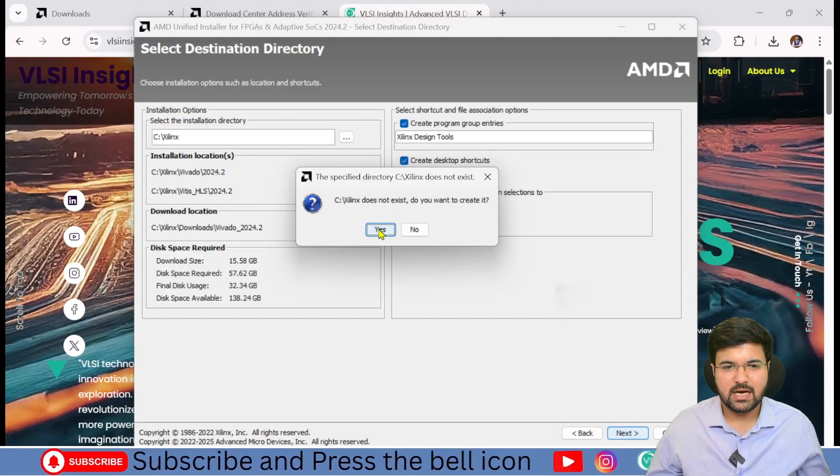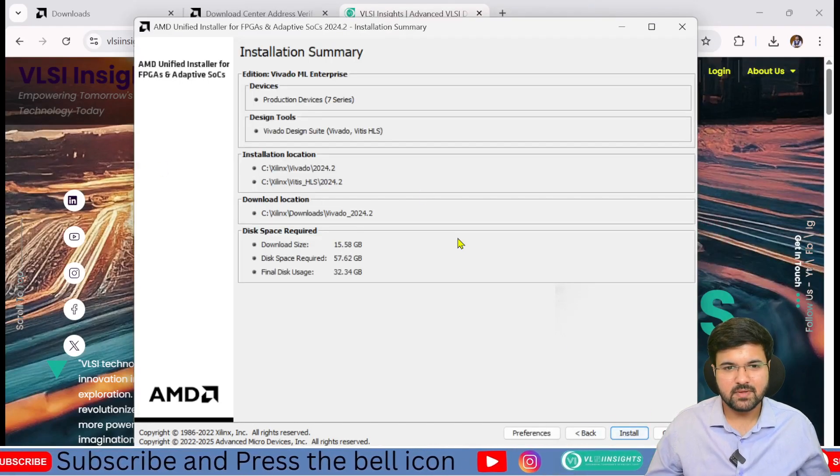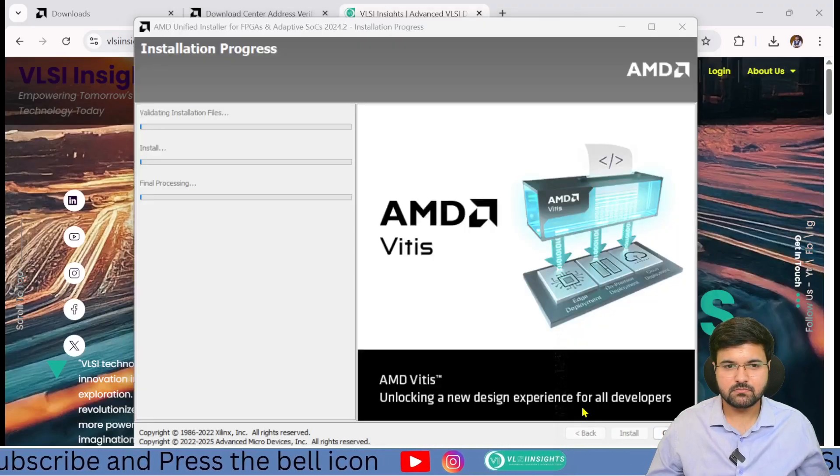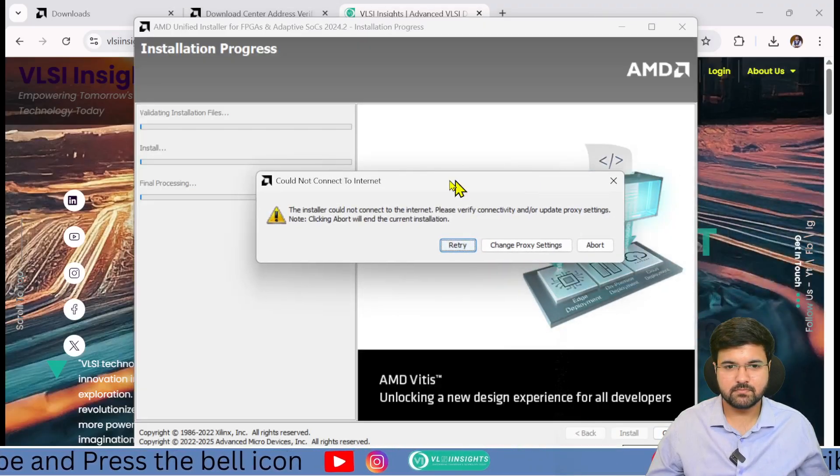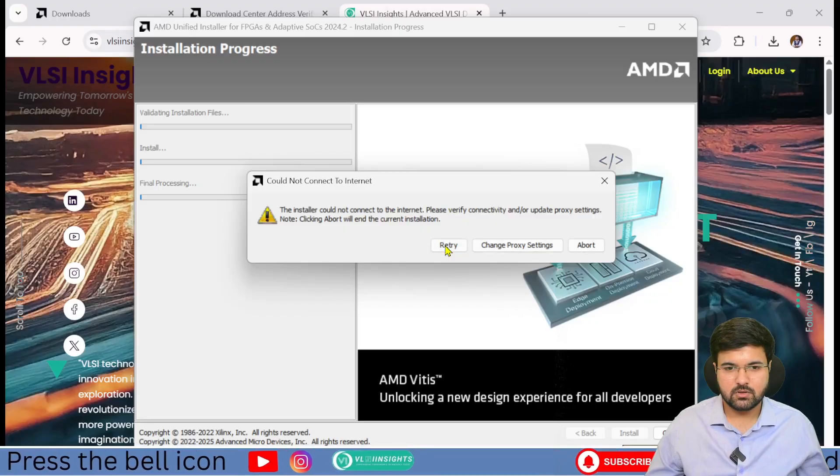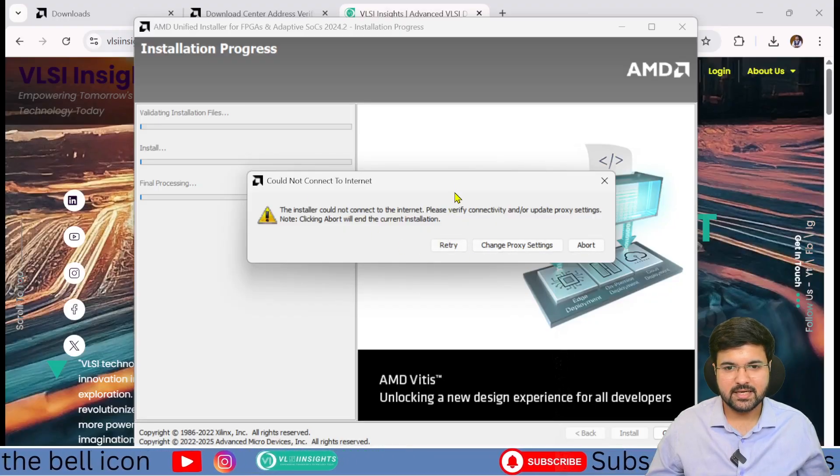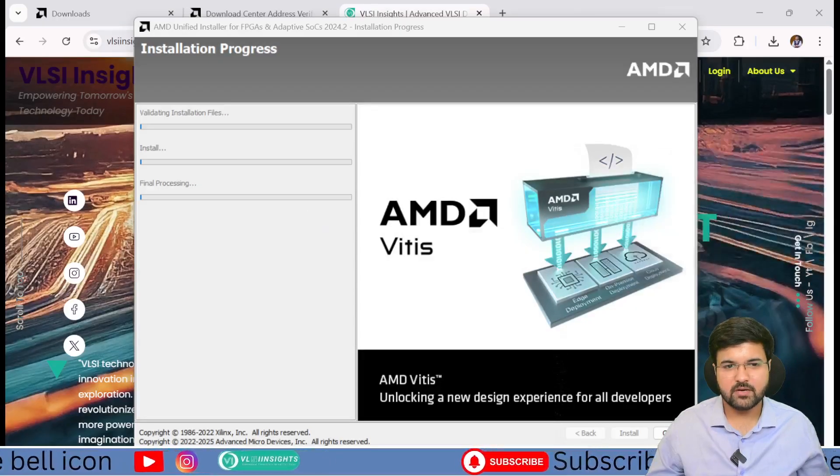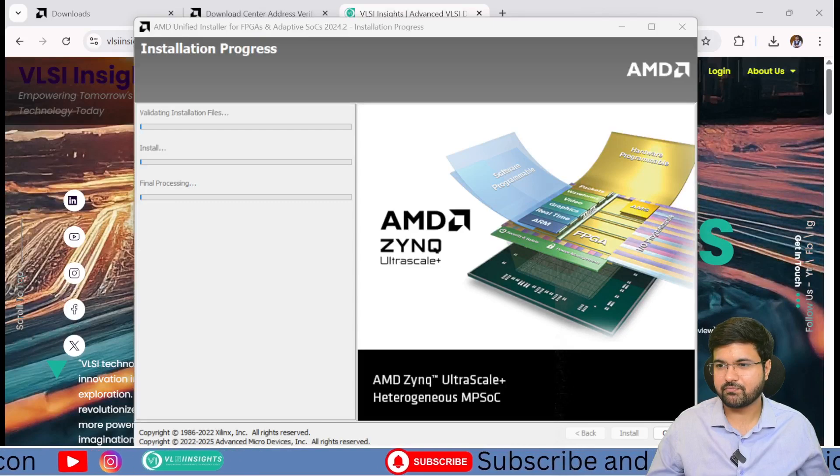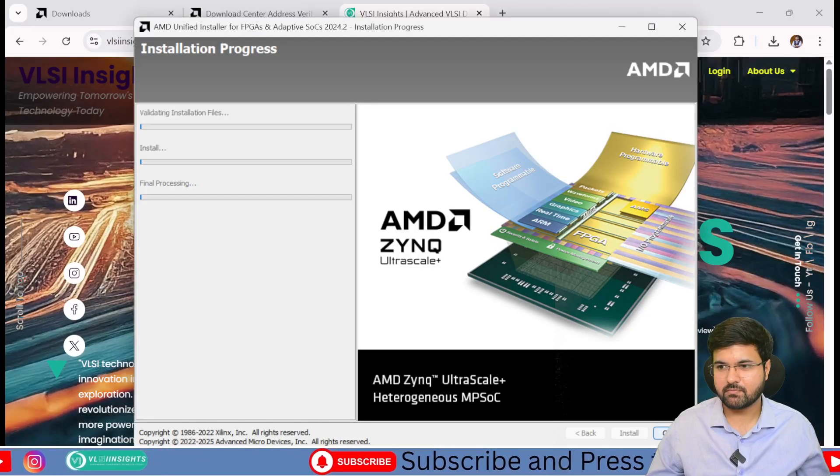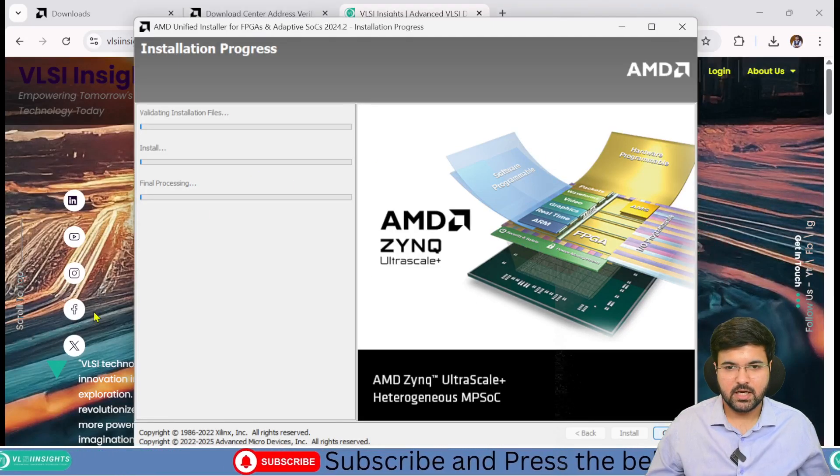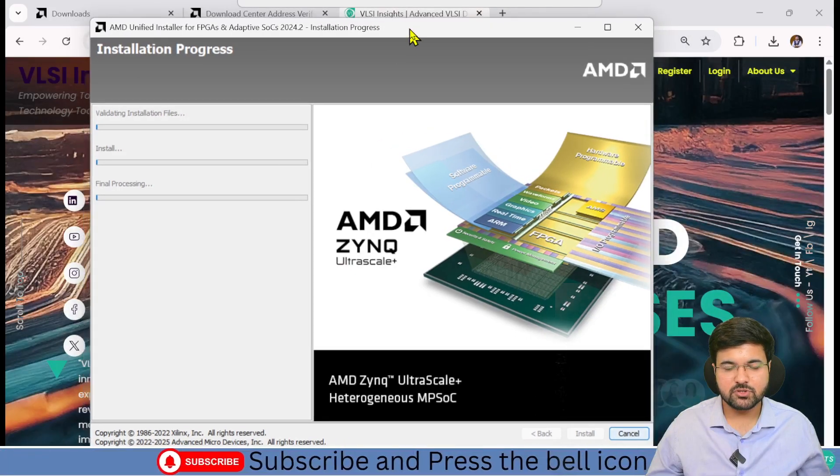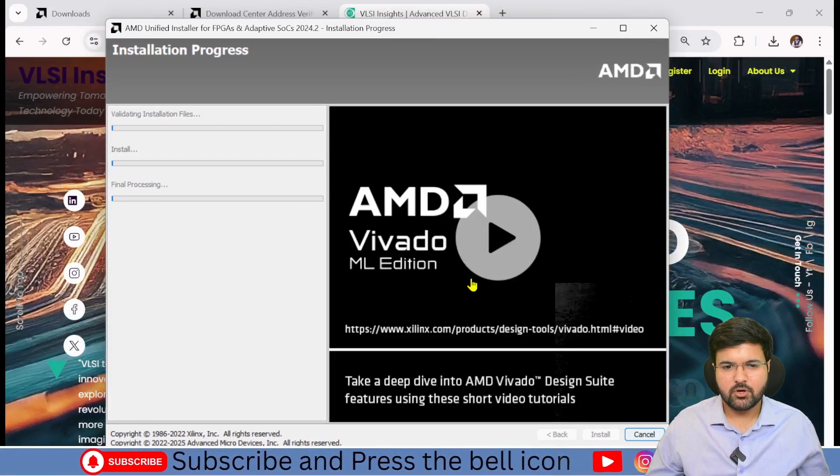After you click, it will ask if you want to create a folder. I'm going to say yes. I guess there's some internet issue, but it will install. It will take some time.